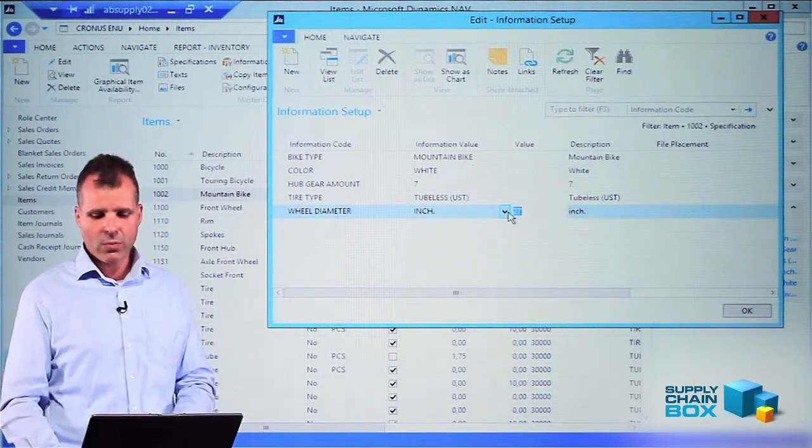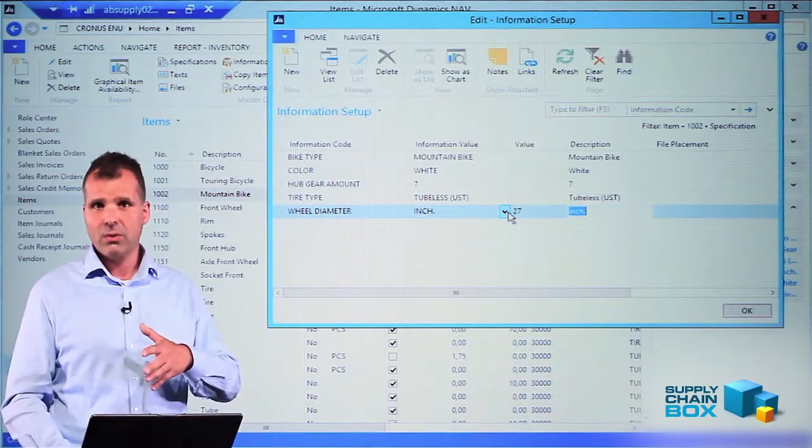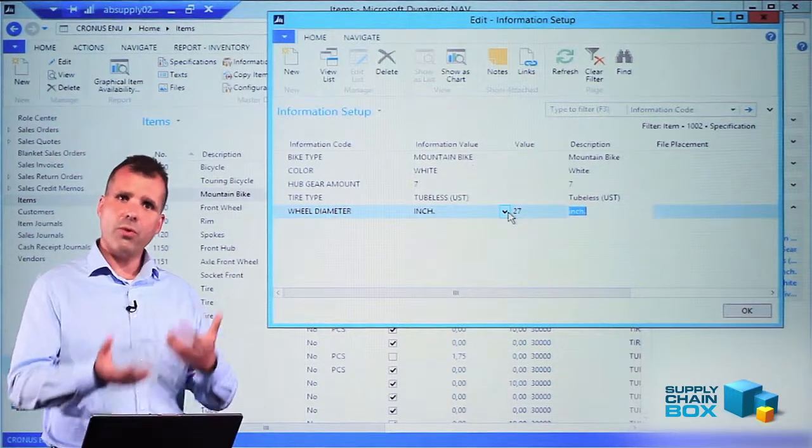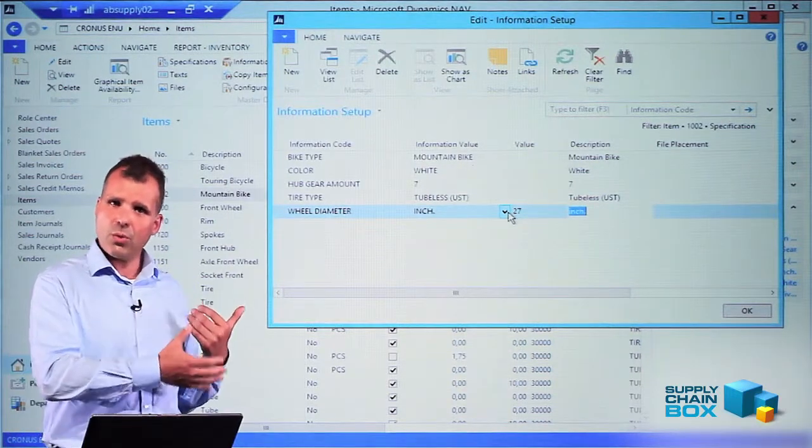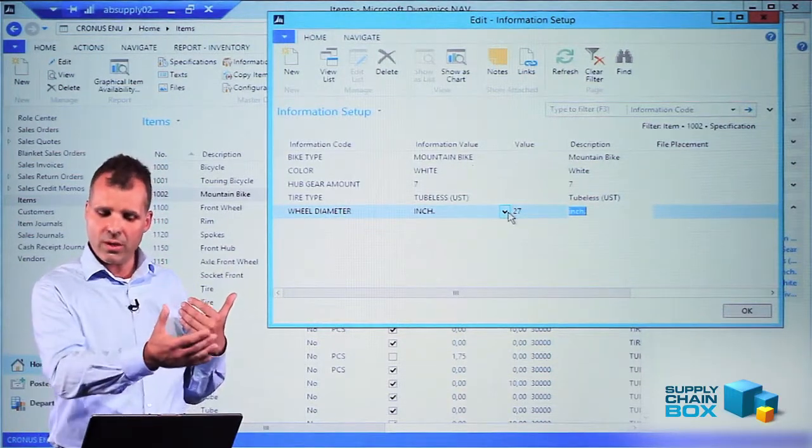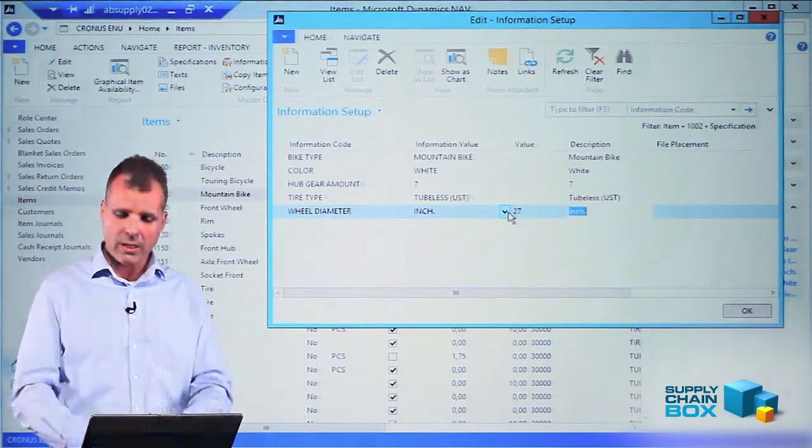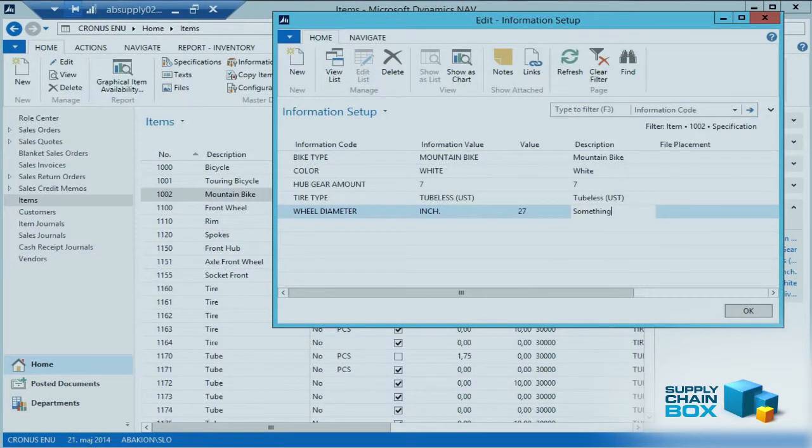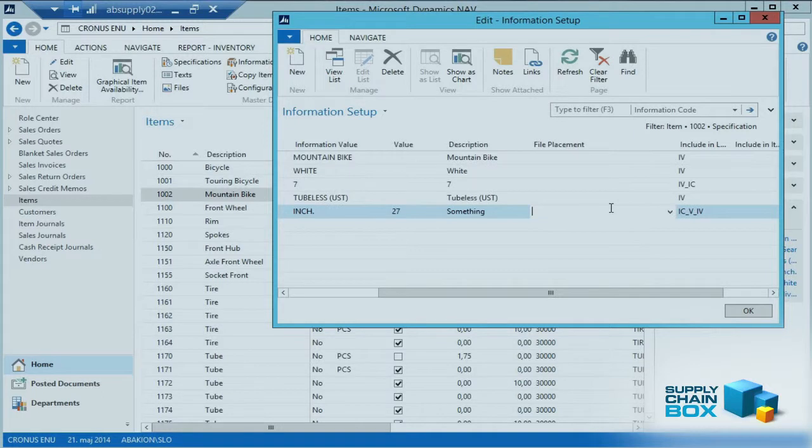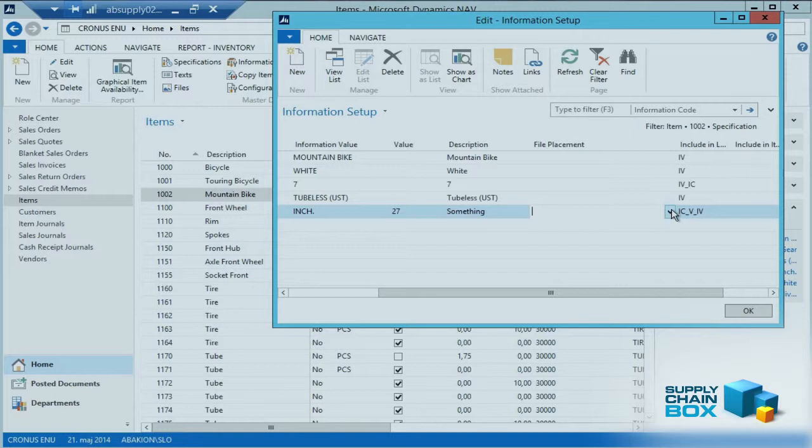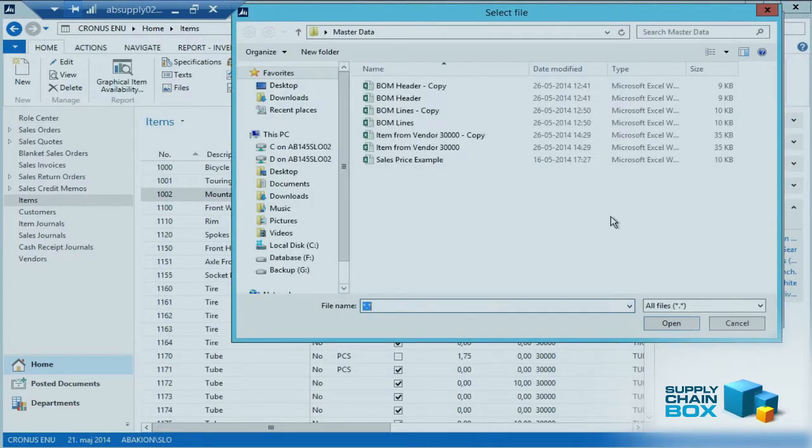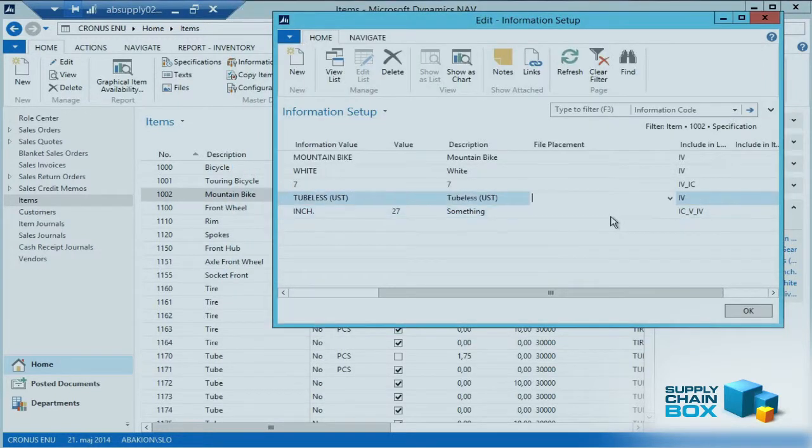Likewise with the description field, the default description comes from the information code or the information value, but I can enter it in here. If I want to write something else, I could just write something else. Likewise with the file placement, I can add files if something relates to this thing. I could just choose from the drop-down and I can add a file and attach it to this line as well.